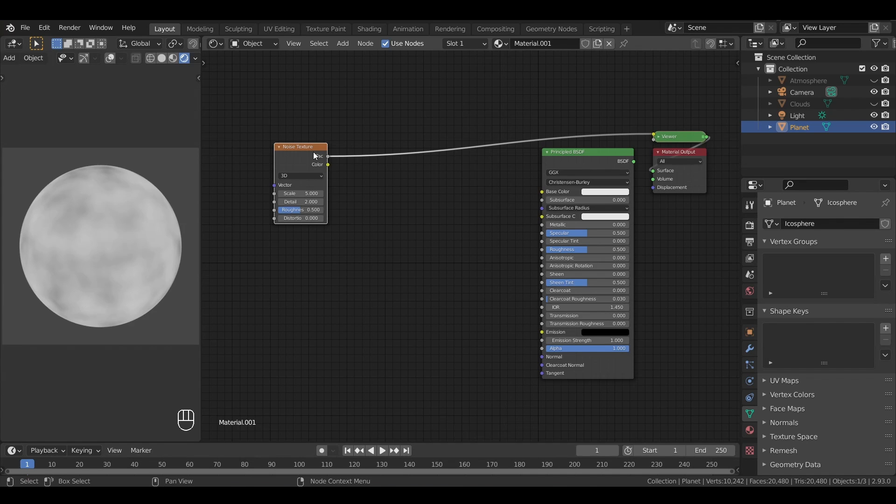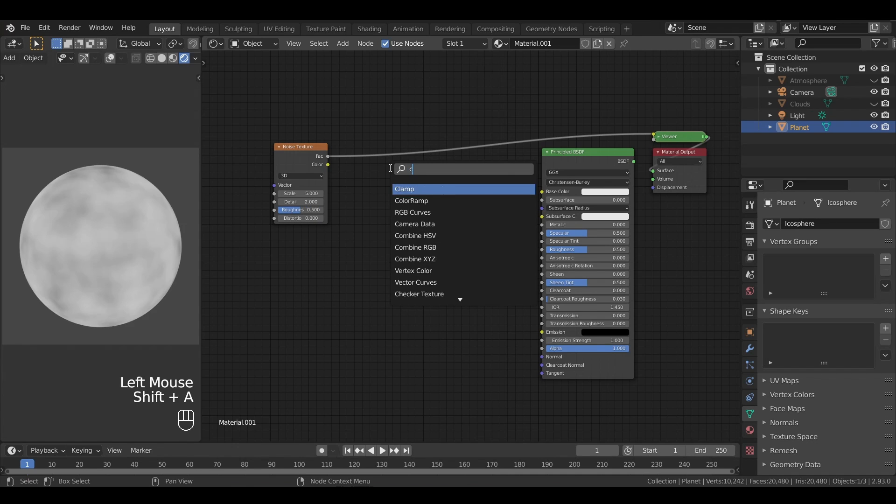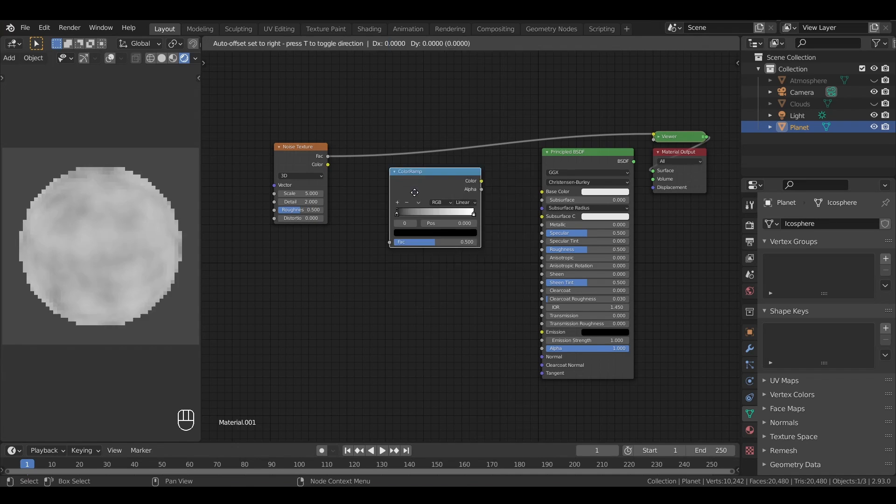The problem is that we can't see it clearly, because everything is quite light. To fix this, we can use a color ramp.